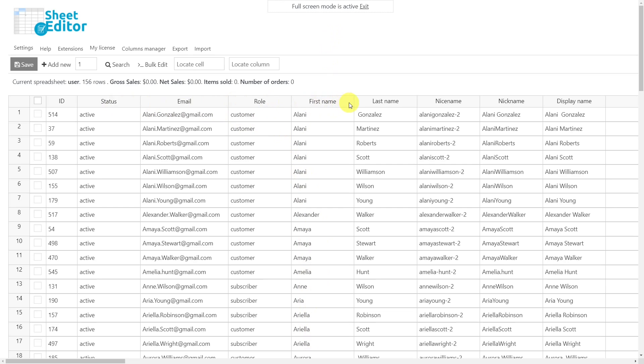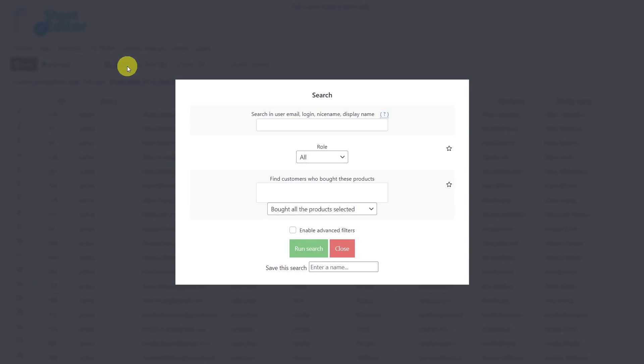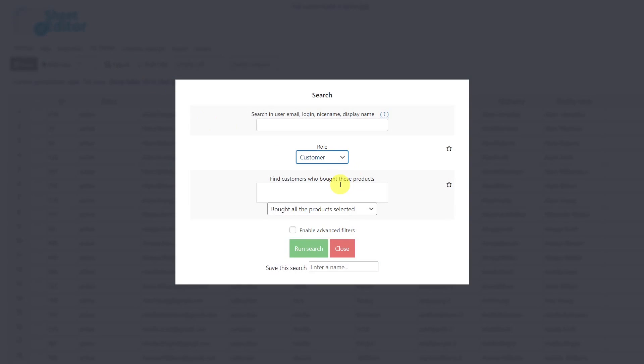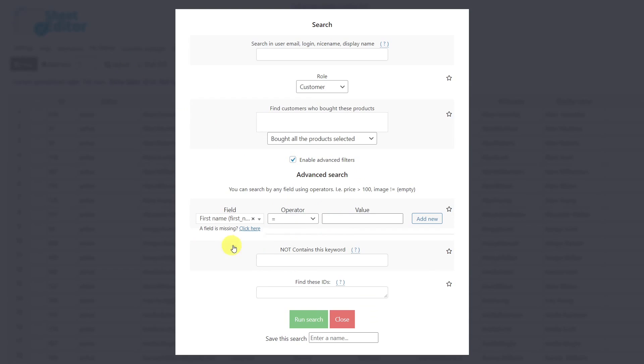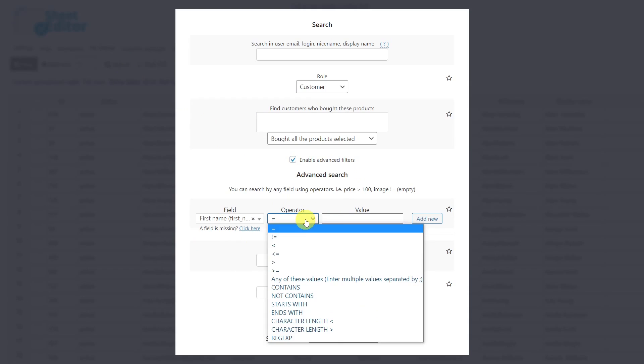Now, let's see how to filter our customers by the initial letters of their names. To do this, we will open the search tool and select the role customer. Then, activate the advanced filters and choose first name as the field key. Select the operator, starts with.